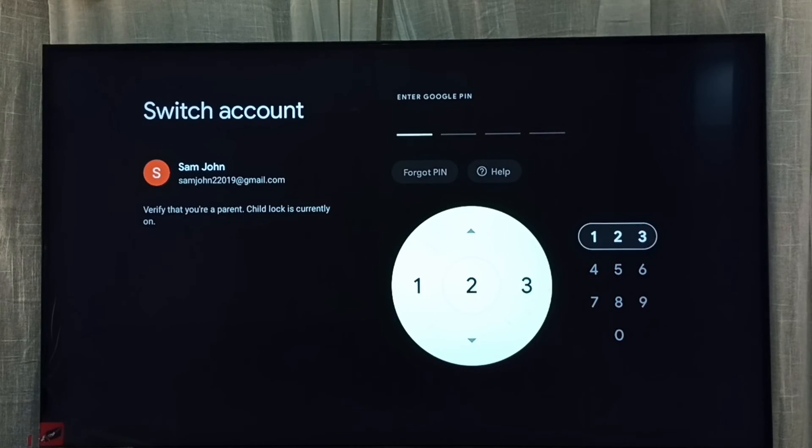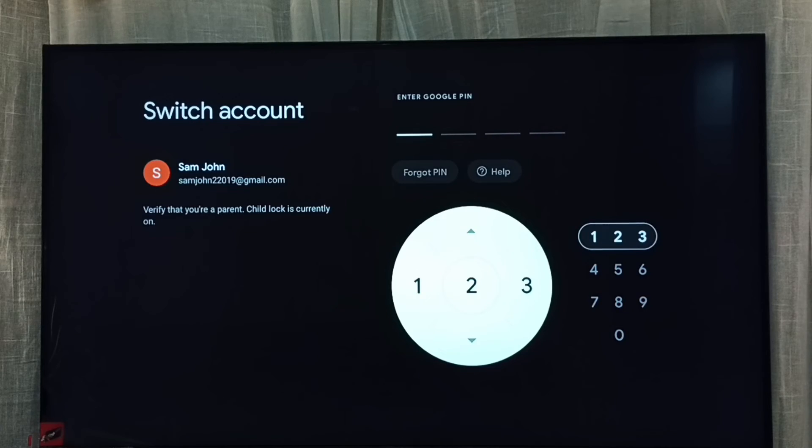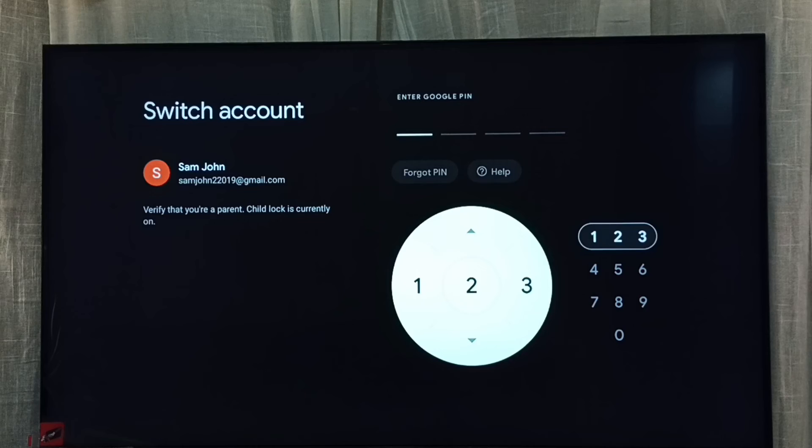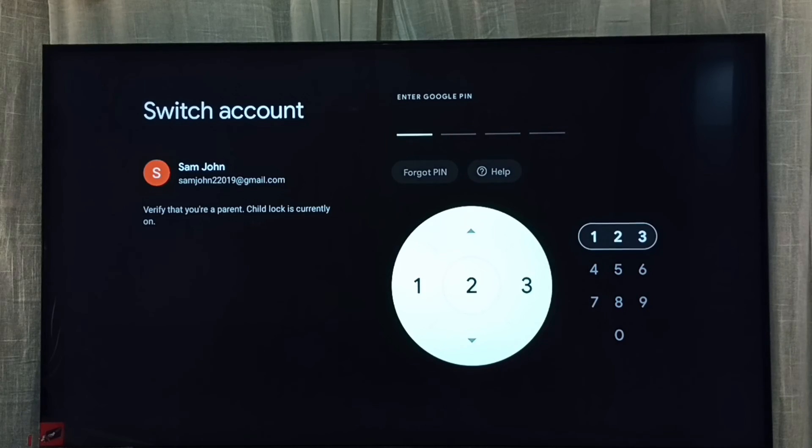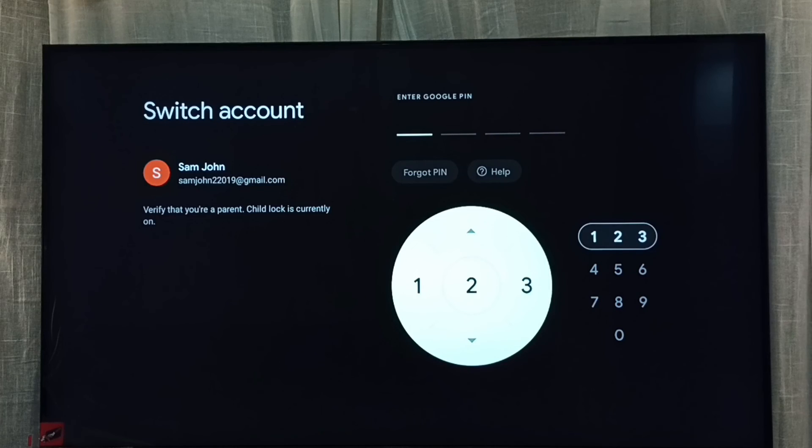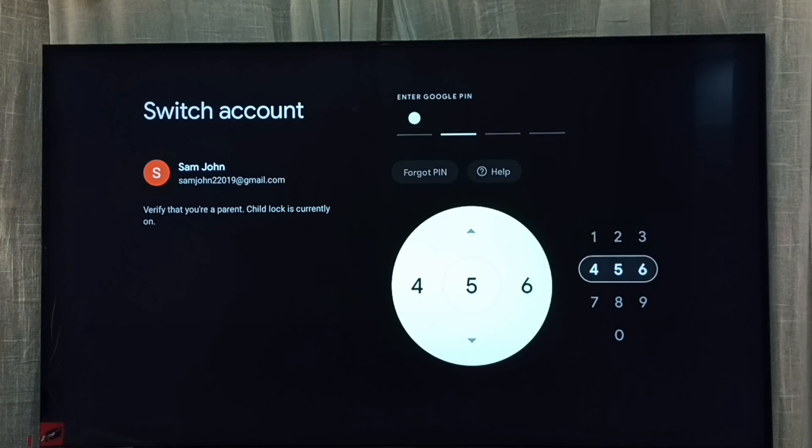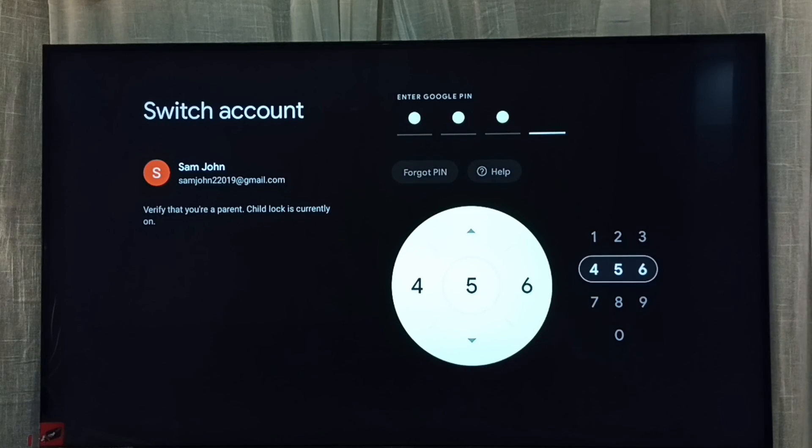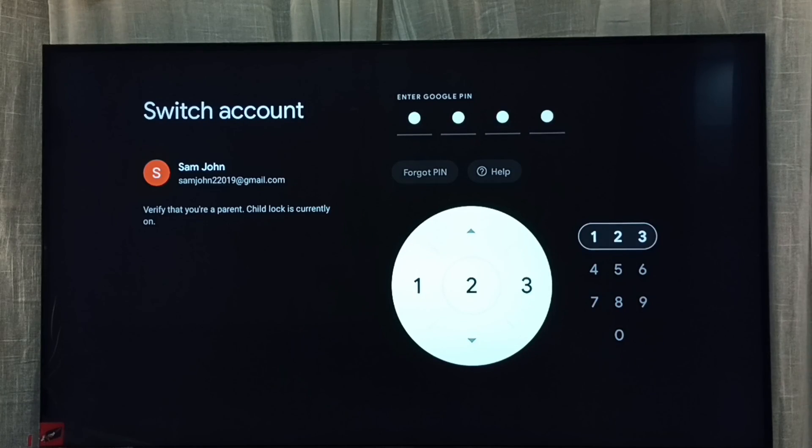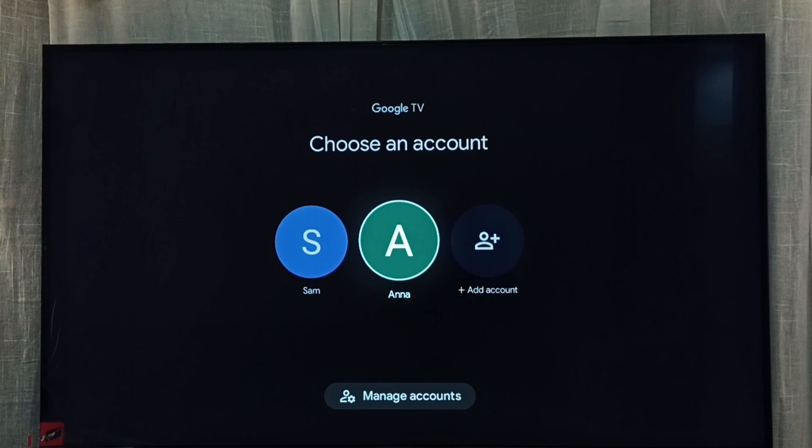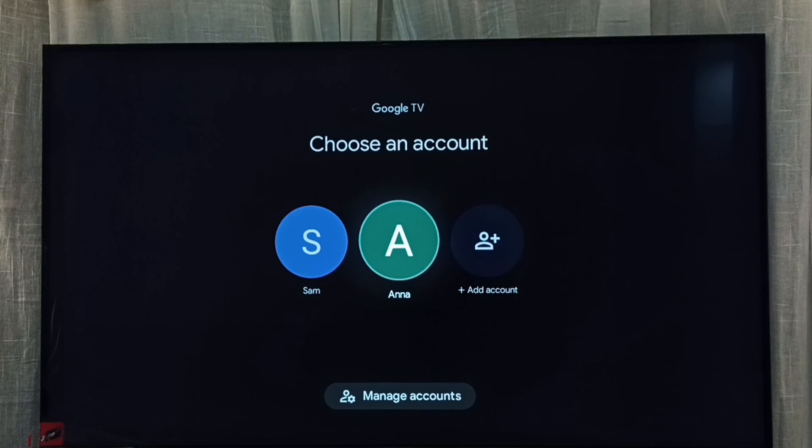So this way we can lock children's profile. I hope you have enjoyed this video. Please subscribe my channel, please like and share the video. So let me enter the password here. See, now I can see all the profiles or accounts.